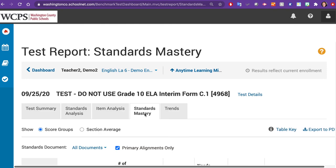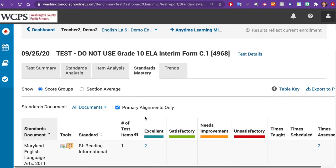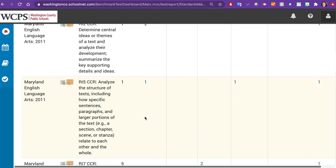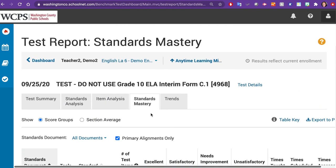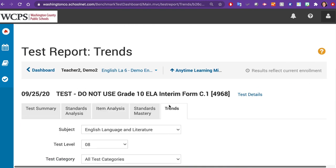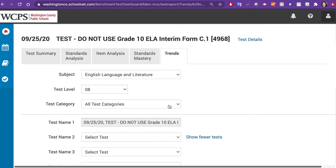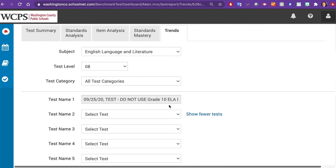On the Standards Mastery tab, you will see how your students did on each standard. The Trends tab allows you to compare assessment data from multiple assessments, if available. More detailed information regarding reporting and data collection will be discussed in Module 3.